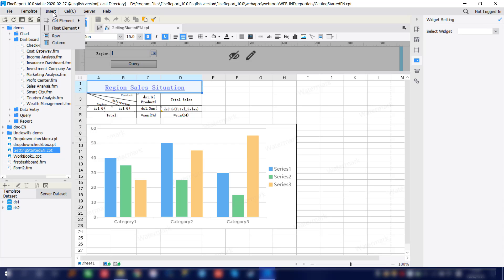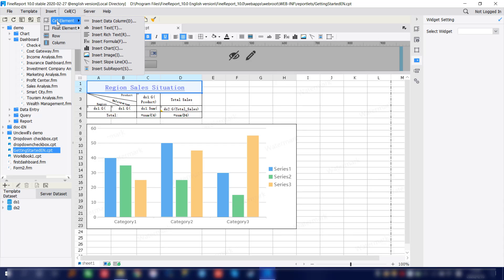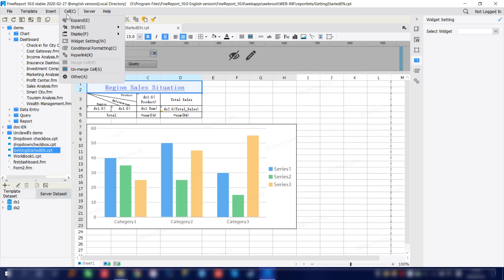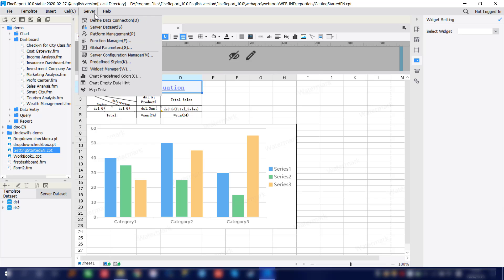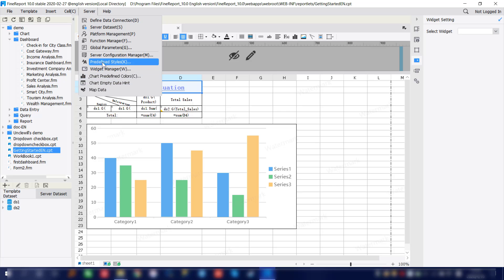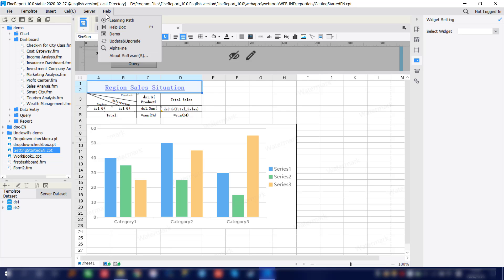In the Insert section, we can use this part to insert different elements, also the row and column. For the Cell option, we'll have different editing options for cell. Besides it, we'll have the Server option. In here, we're going to do advanced settings such as defining the data connection. The data connection is a very important step, and we'll introduce how to define a data connection in the next lesson.